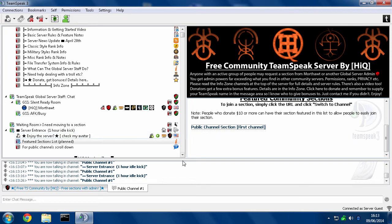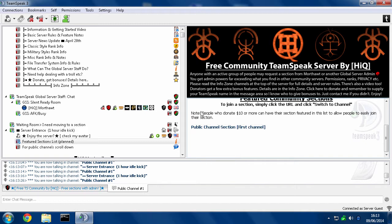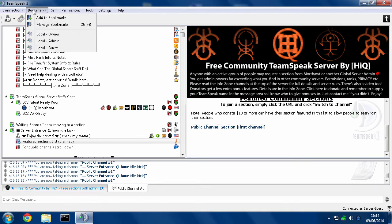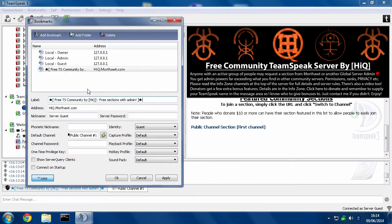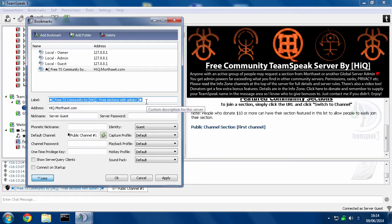So now that we've joined the channel, by clicking this and hitting Switch to Channel, you hit Bookmarks, Add to Bookmarks. And if you want, if you're planning on having different bookmarks to different areas of the server, you can give this a more descriptive name. So I'm going to call this Public Section.